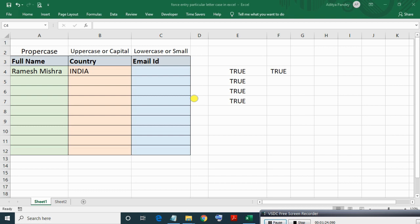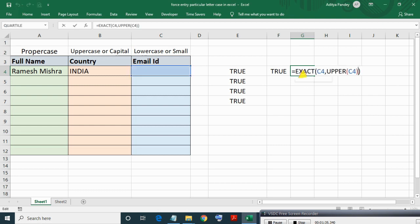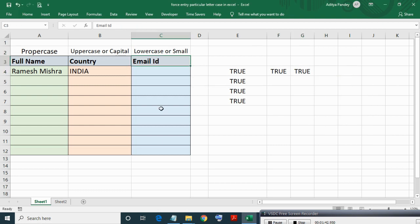Same way you can make validation for email ID by using LOWER function and you do this on your Excel file as a challenge.